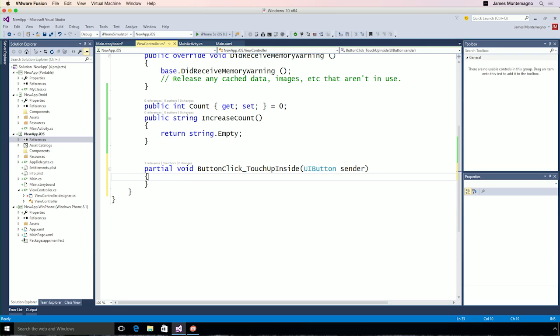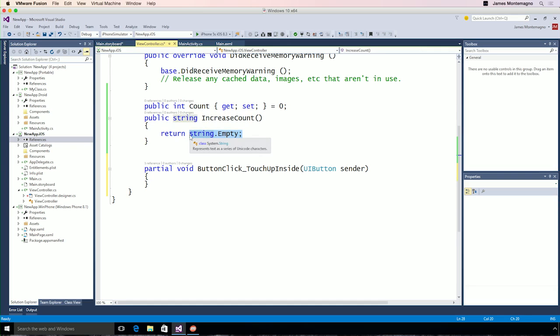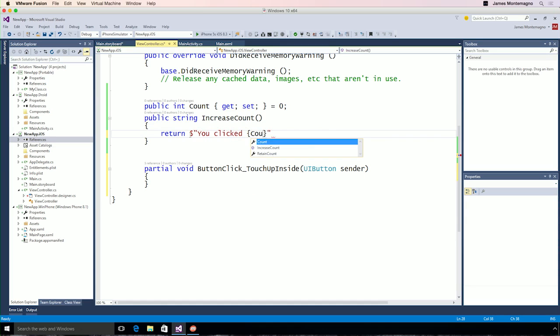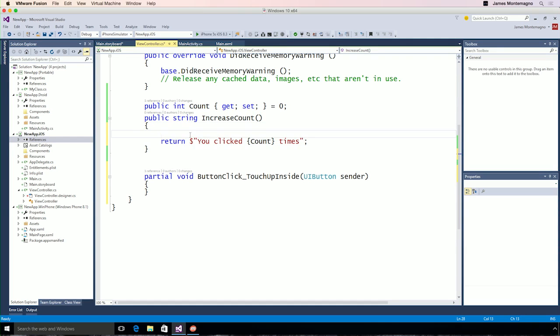I have a little bit of code here, a public integer with a get set. We'll set it using some C Sharp 6 properties, and then I'll create a method called increase count. Now, instead of using a string format, we'll use a brand new C Sharp 6 syntax, and we'll say, you clicked this many times. There we go. And, of course, we'll want to increase our count ahead of time.